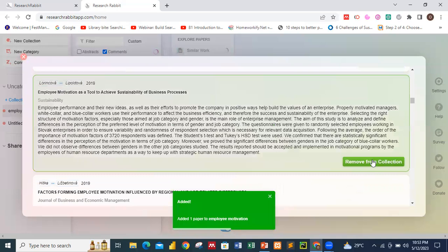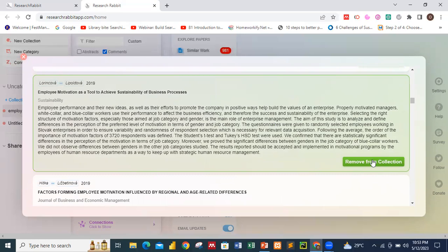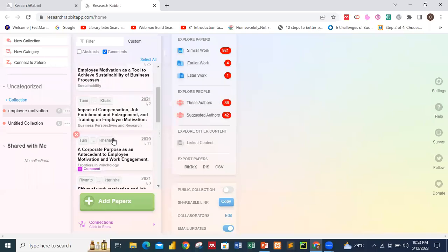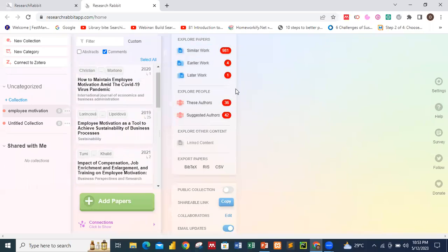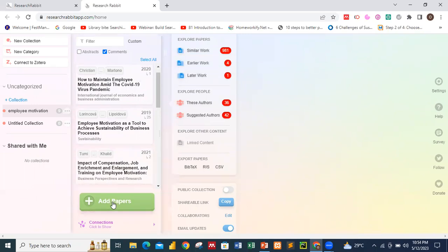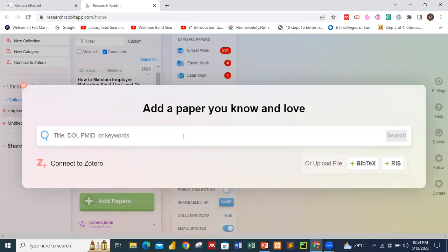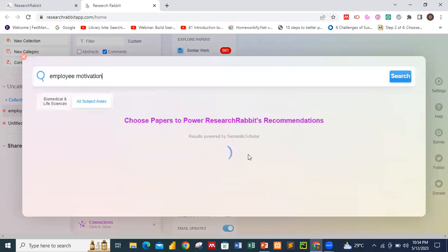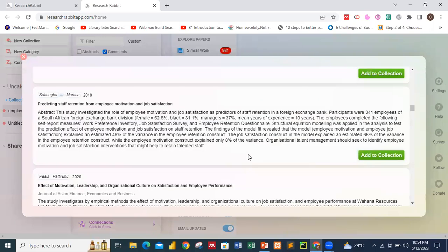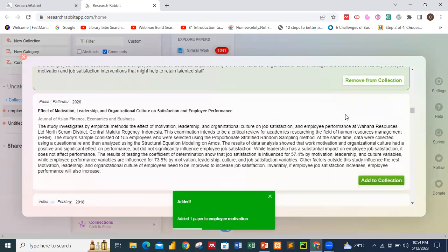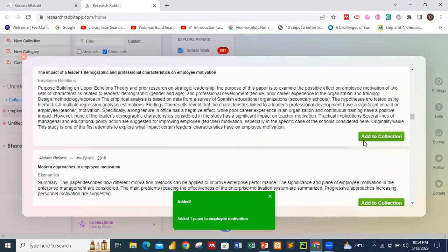We're done selecting. These are the articles most relevant to my keyword — employee motivation. Close the search panel, and you can see the selected articles in the collection. Some reading information is displayed alongside them. If you want to add more papers later, you can click 'Add Papers' again, search employee motivation, and add as many more as you need.